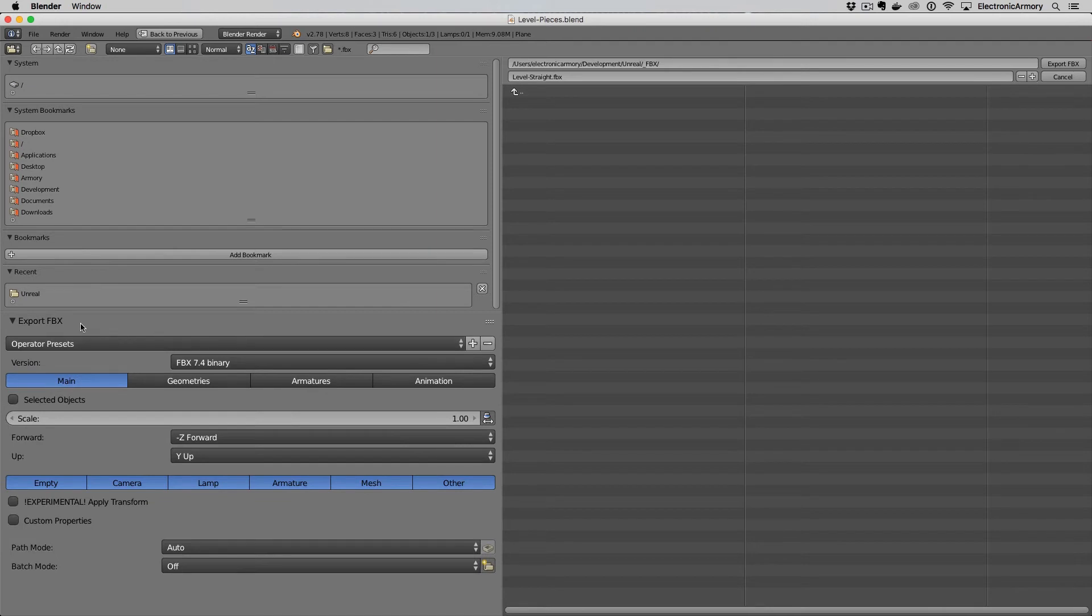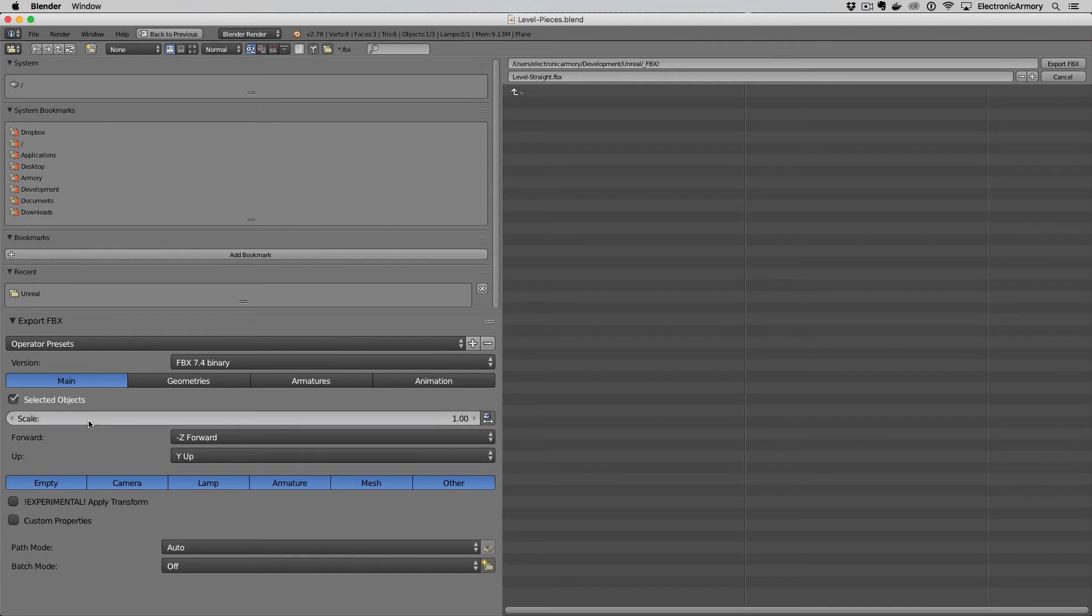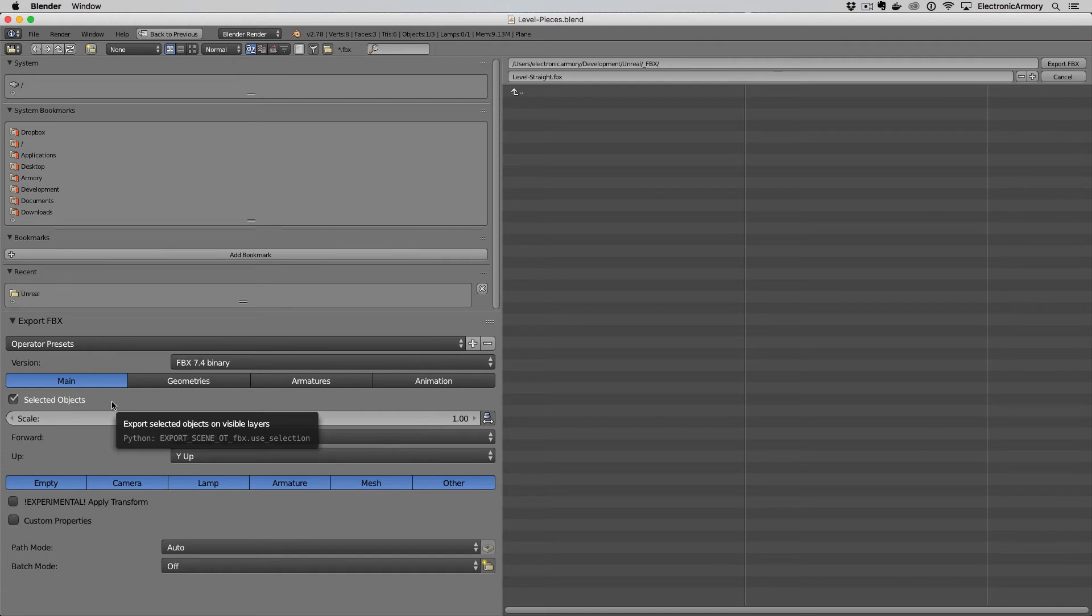Here are our settings for our export FBX and the main thing that we want to do is select selected objects. When I'm exporting multiple objects from the same Blender file, again we're going to have different pieces in here that we want to export out from, I want to only export out certain pieces at a time and so make sure that this is selected, otherwise everything gets exported at the same time.